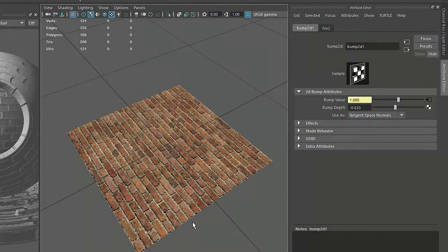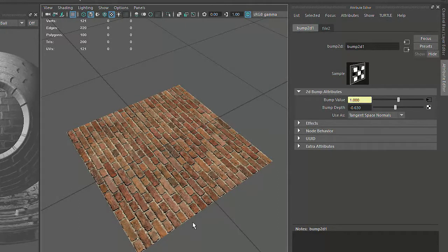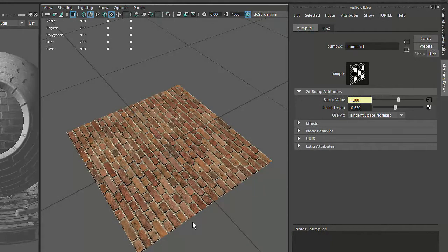But as we'll see in the next lesson, any object more complex than a plane will typically need some special preparation in order to receive a texture map correctly.